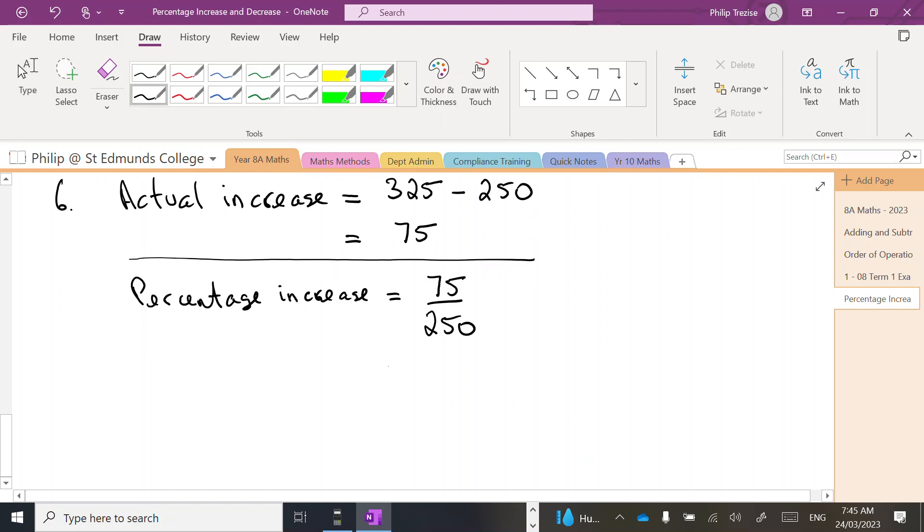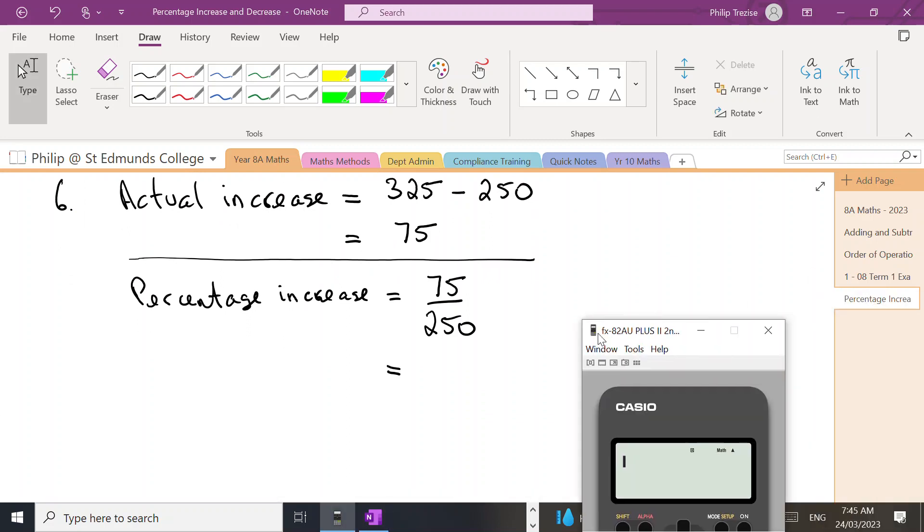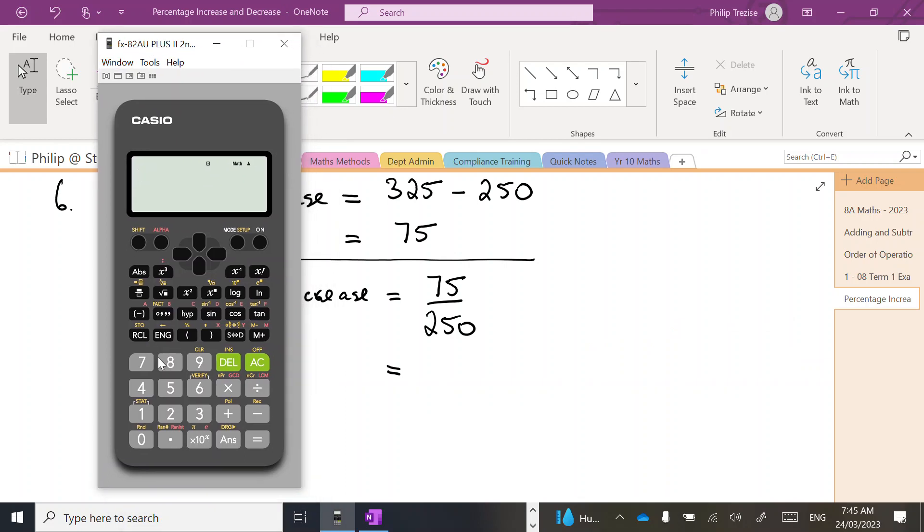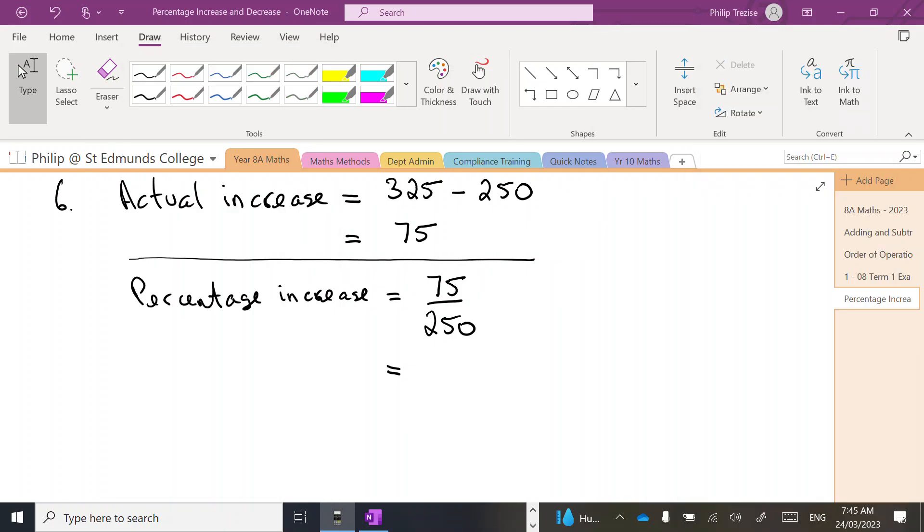So that's going to be a fraction. Use my calculator - the numbers on this one are not quite so simple to work with. So 75 on 250 cancels down to 3 over 10, so I can write that in simplest form as a fraction.